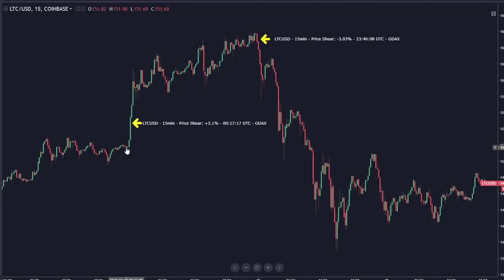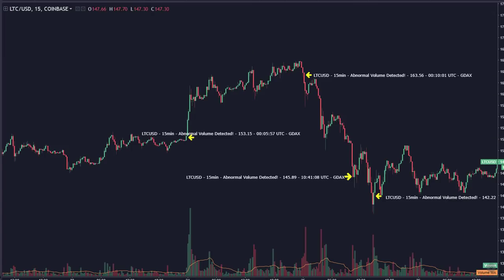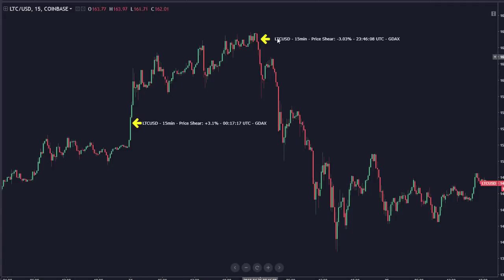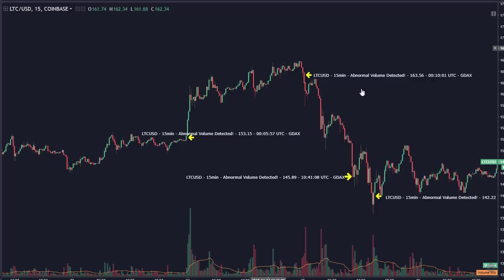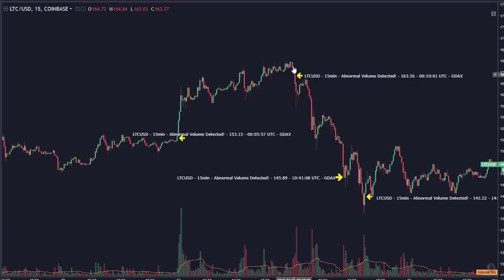We get a price shear indicator that fires off. Price shear basically says: we've established an average and we're comfortable within this range, and for some reason we're moving rapidly away from that. In some occasions you're going to get a price shear before you get abnormal volume. In the case of Litecoin, we clearly had the abnormal volume indicator kick off about five minutes before the price shear. When we're in a bullish trend, the opposite is true — price shear kicks off before the abnormal volume indicator. We get a negative shear indicating the top of our pattern at 23:46, and about half an hour later we get that abnormal volume. You have to keep an eye on both and play them together.